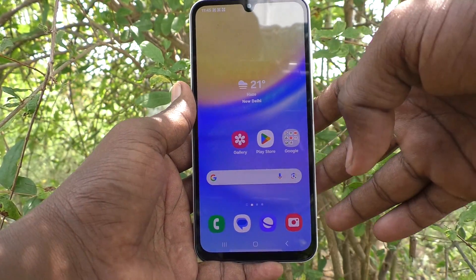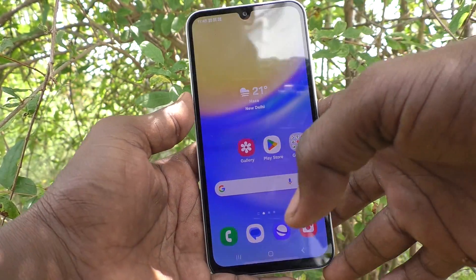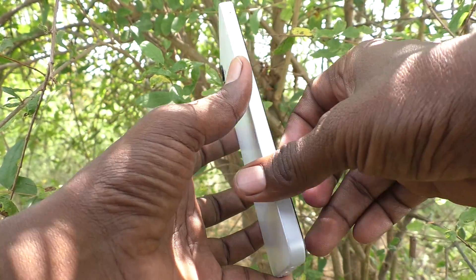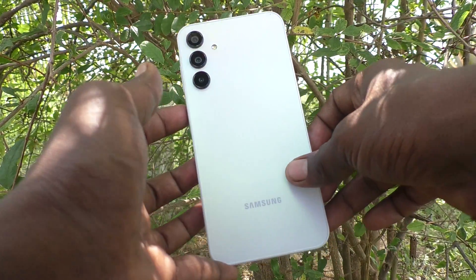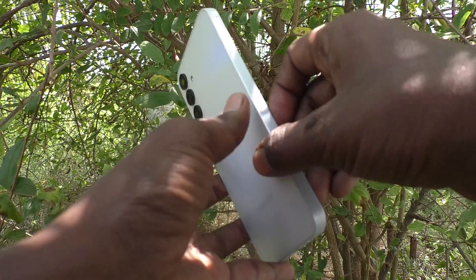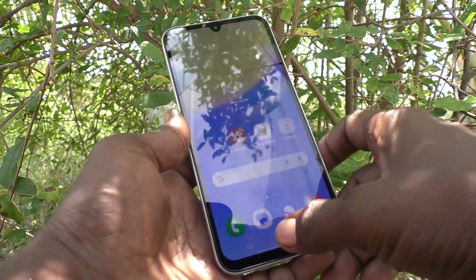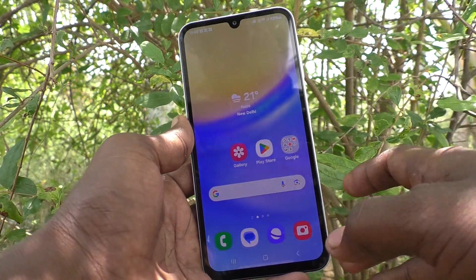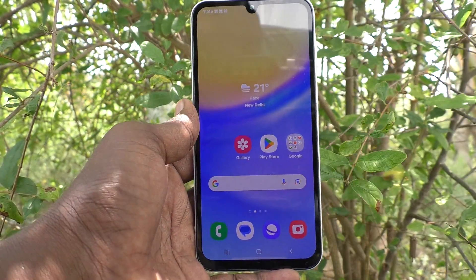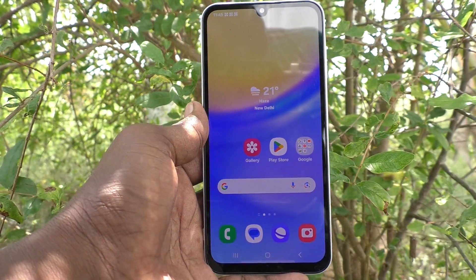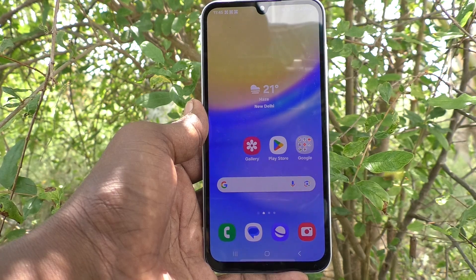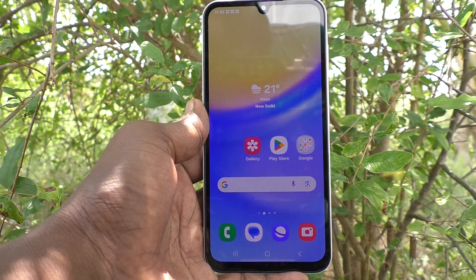Hi friends, welcome to 5-Minute Tech YouTube channel. Here is Samsung Galaxy A15 5G smartphone. In this video, you will learn how to change the keyboard theme in your phone for Samsung Galaxy A15 5G.